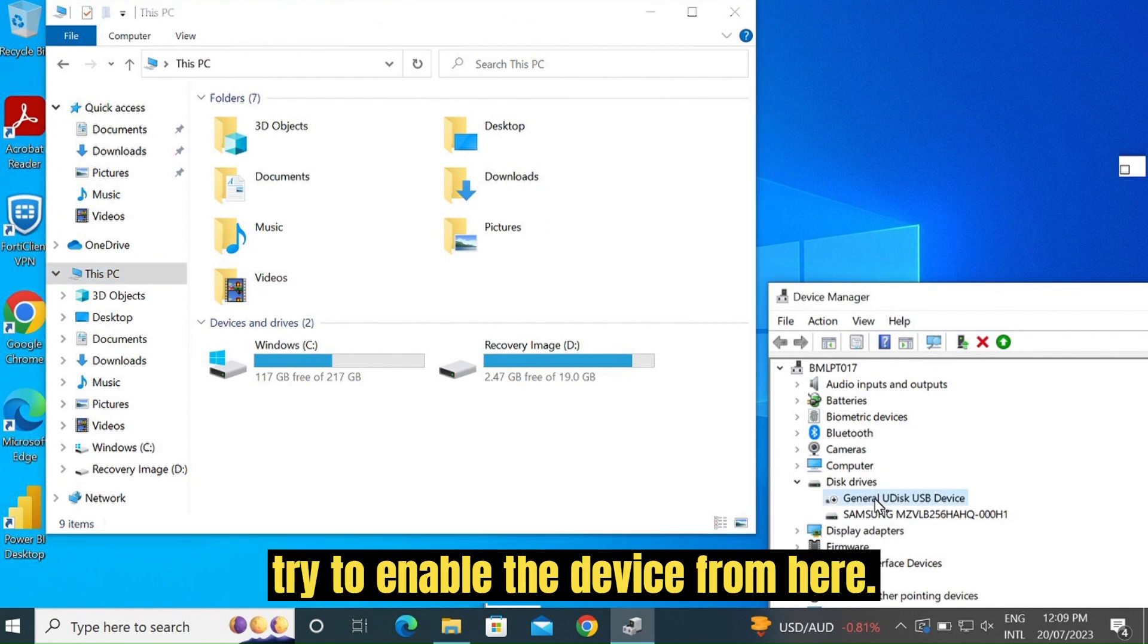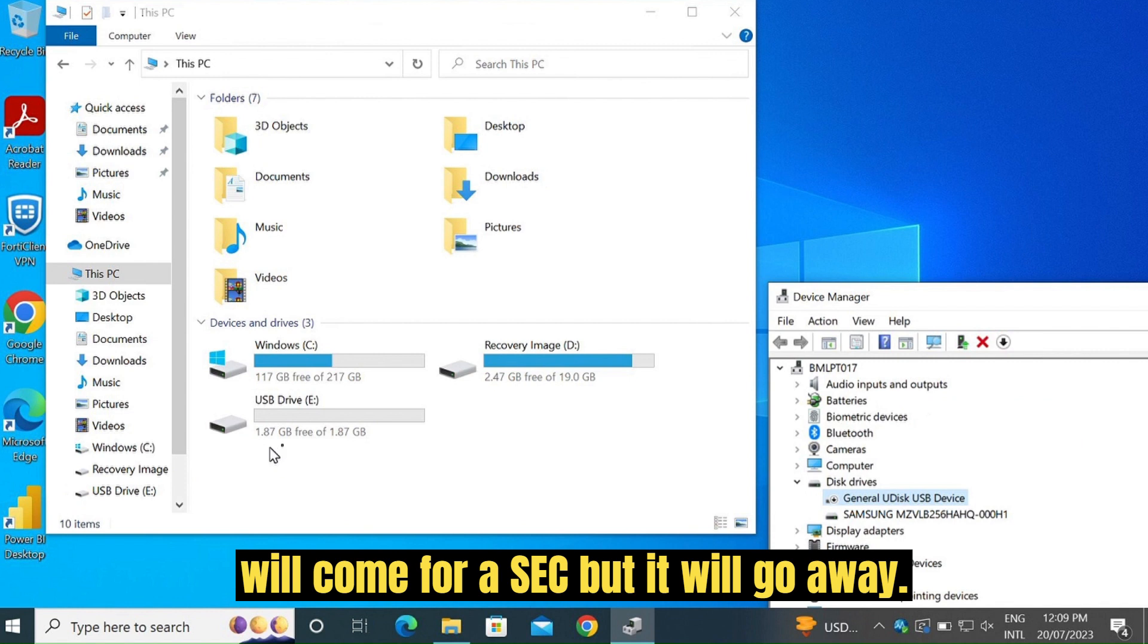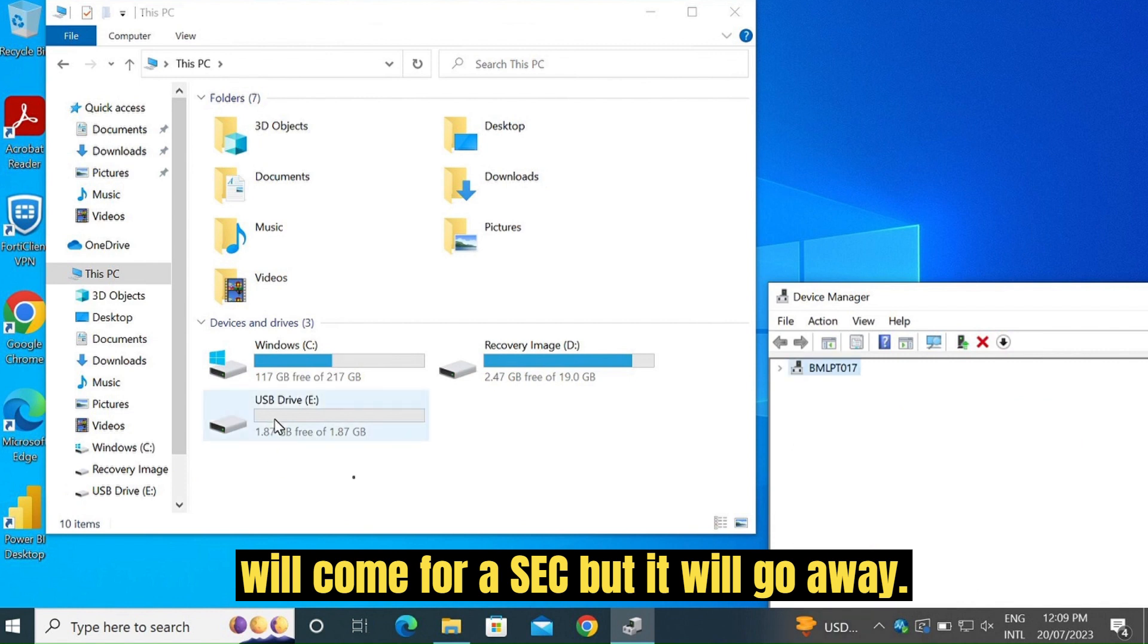Let's try to enable the device from here. Sometimes it works. So let's say enable. It will come for a sec but it will go away.